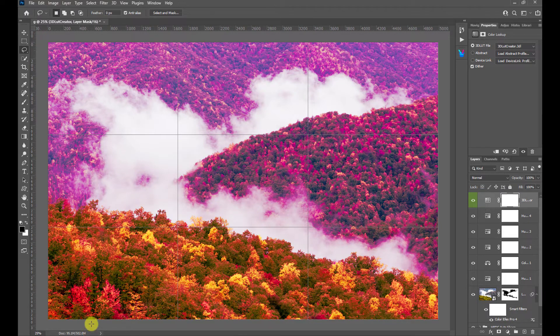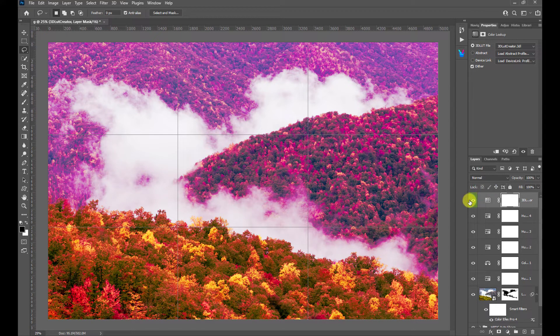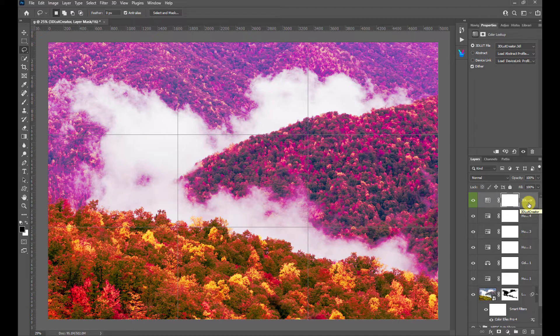Well, instead of coming in as a second LUT layer, what it's done is replace the version 1 layer with the version 2 layer, which isn't what we wanted because we might want to save these in Photoshop to play around with.